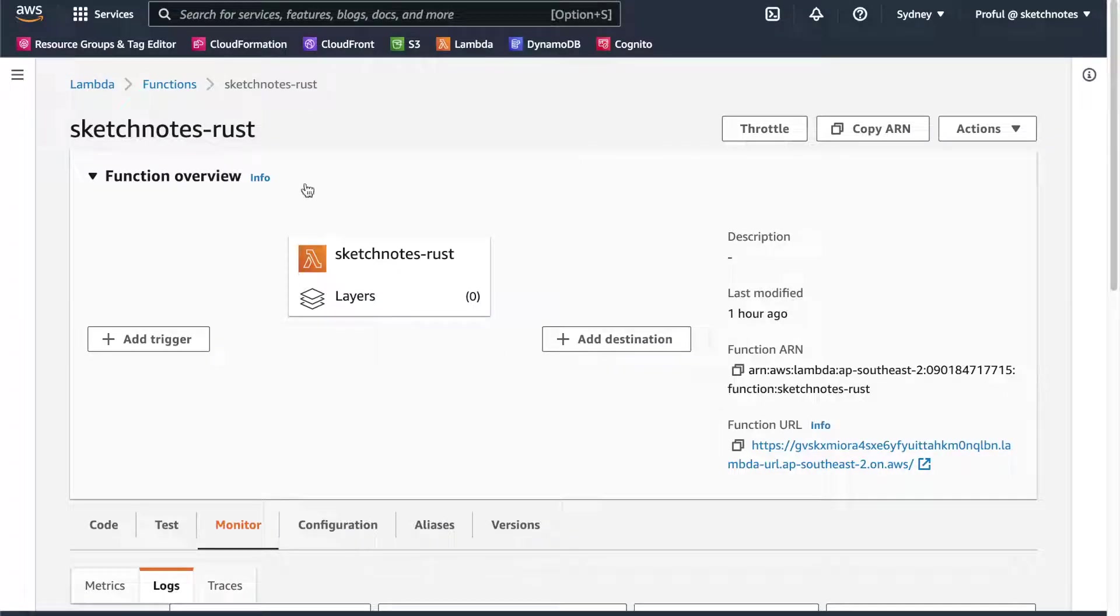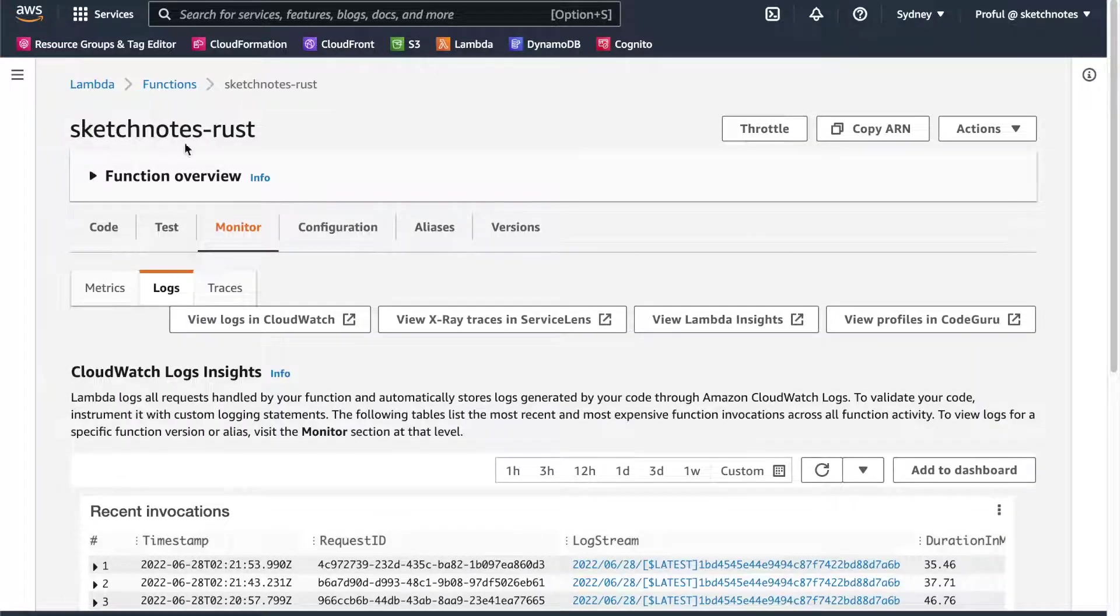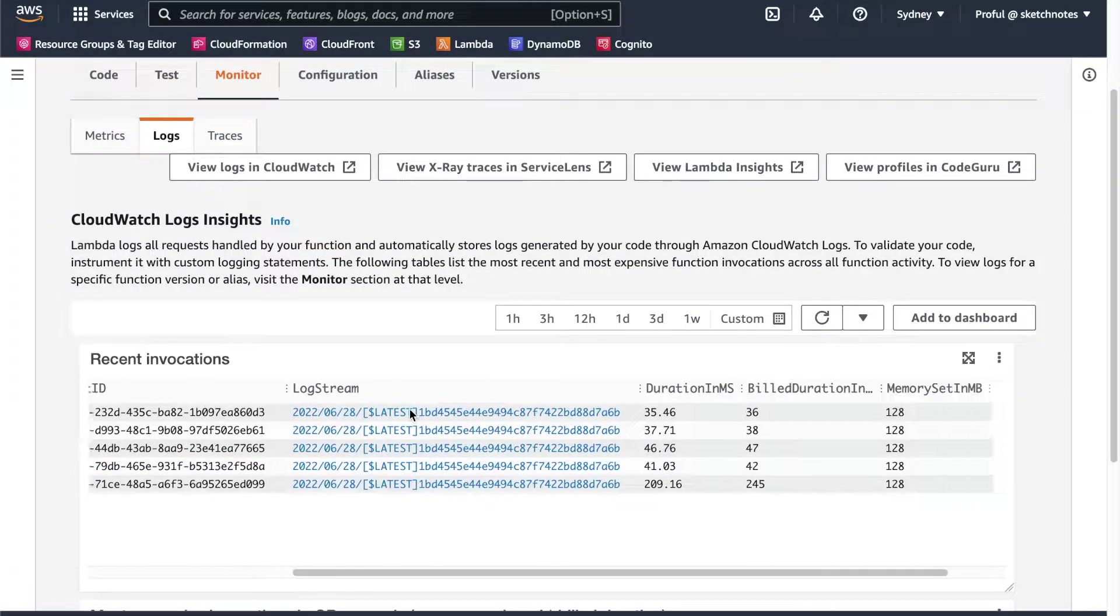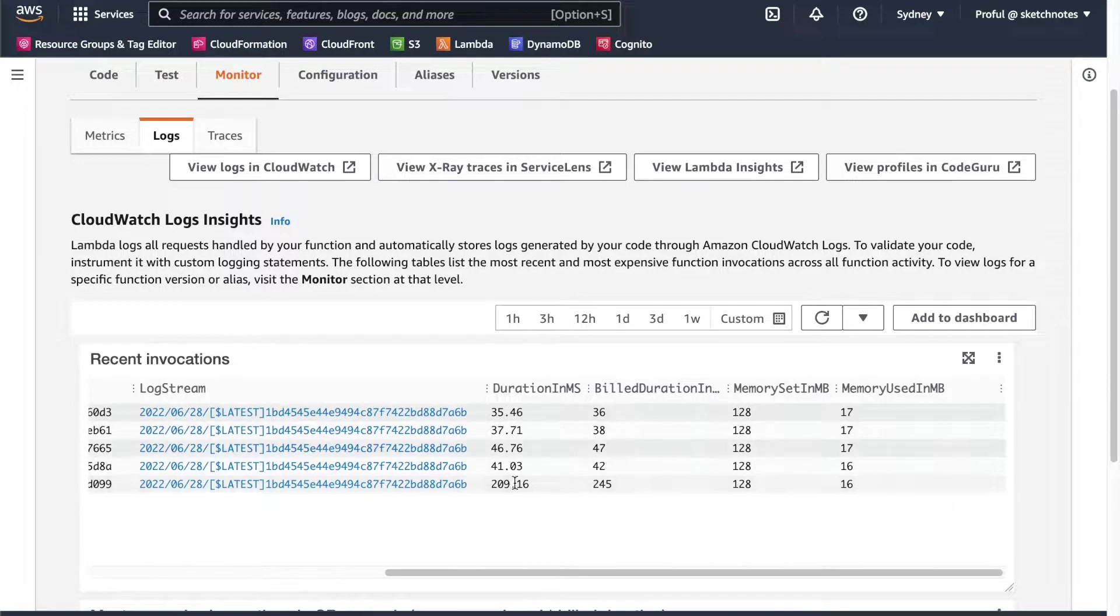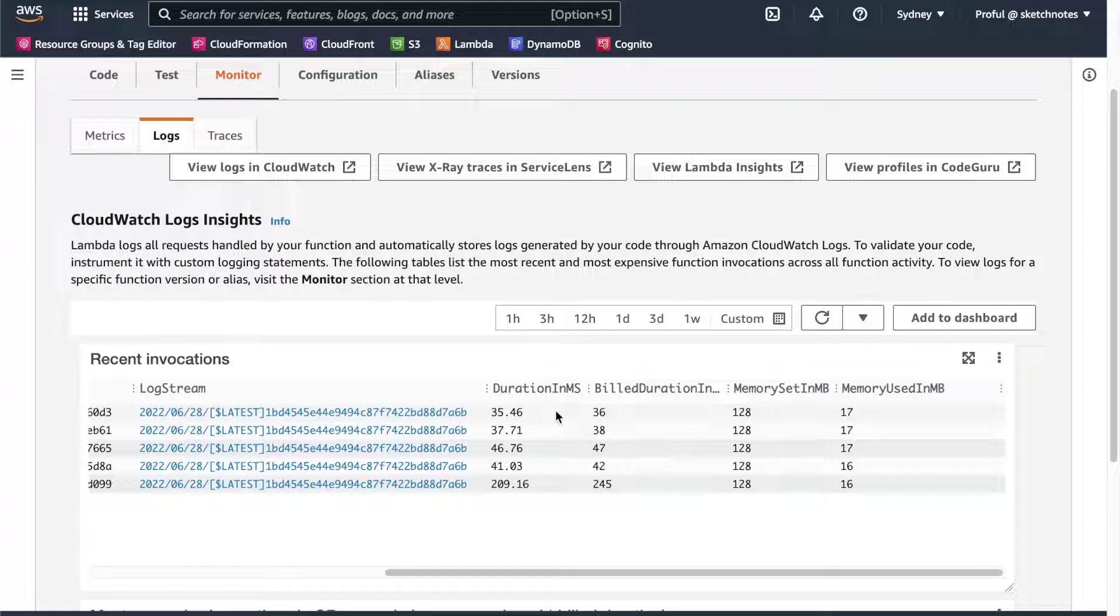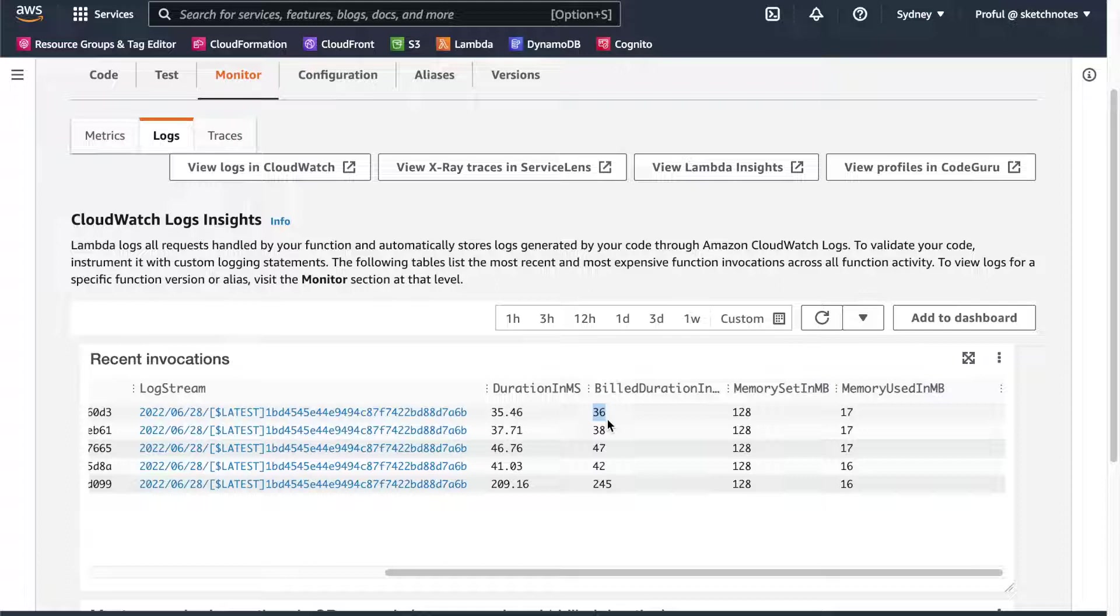I already created my Lambda function in AWS console. This is SketchNotes Rust. The main motivation for choosing Rust is its very low memory usage. You can see it's 128 MB, the minimum starting configuration I've chosen. But the memory usage by Rust is only 16 MB or 17 MB. And for each request, it's taking 30 to 40 milliseconds. The build duration is also very low. Using Rust, we can be very fast as well as save some money. In AWS Lambda usage, billing happens per millisecond utilization.